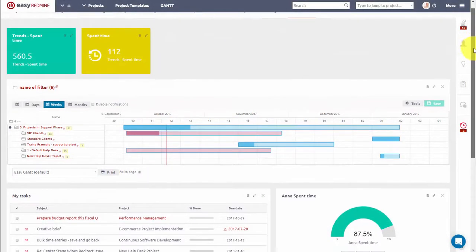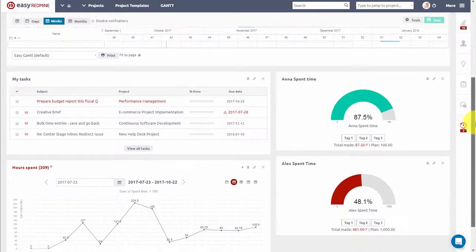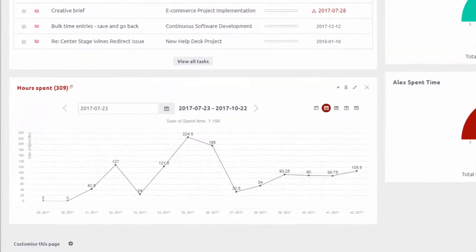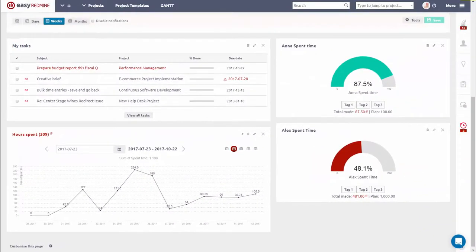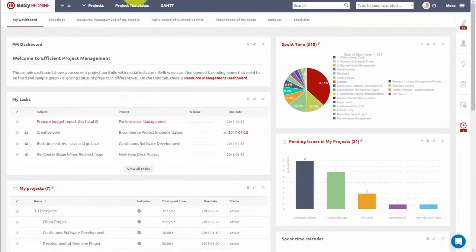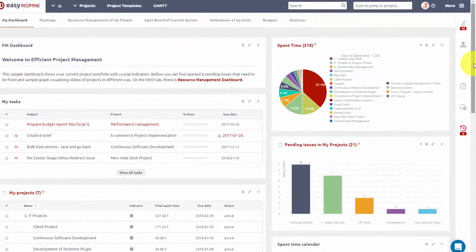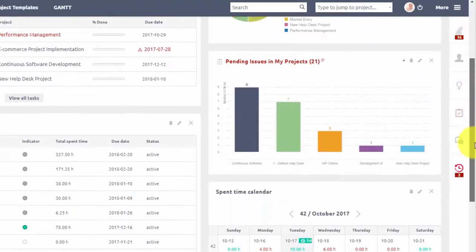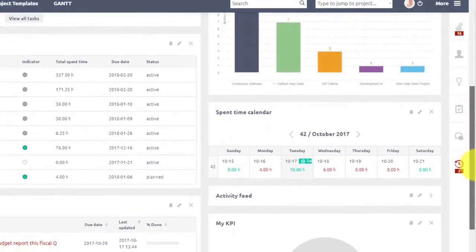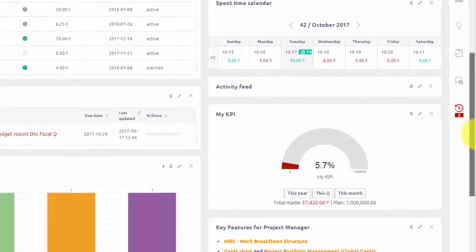Save time and easily keep an eye on your KPIs with EasyRedmine integrated reporting tools. EasyRedmine offers you a great variety of graphs and charts including pie and bar charts, line graphs, gauge diagrams, and trends.